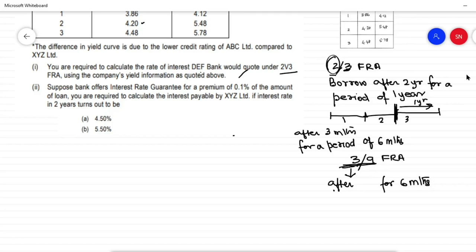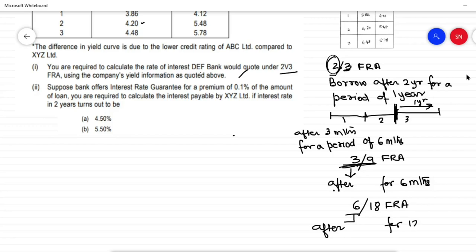Similarly, if I were to borrow after 6 months for a period of 12 months, I would refer to that as a 6 by 18 FRA — after 6 months, and the difference is 12. In this question, since they have given a 2 by 3 FRA and the period is in years, we presume it is for a borrowing after 2 years for a period of 1 year.